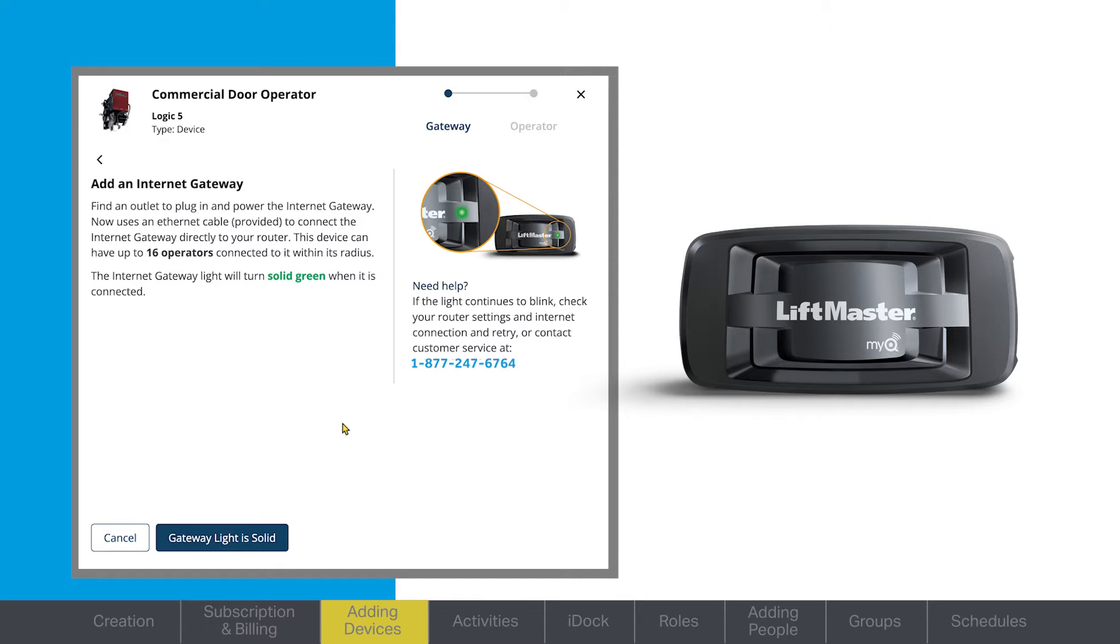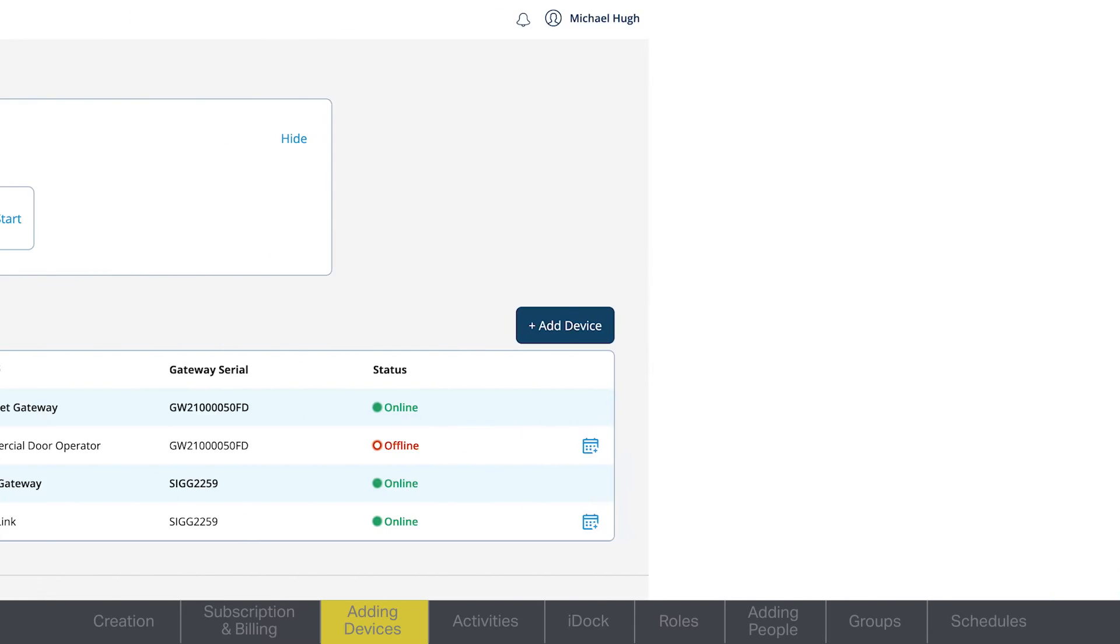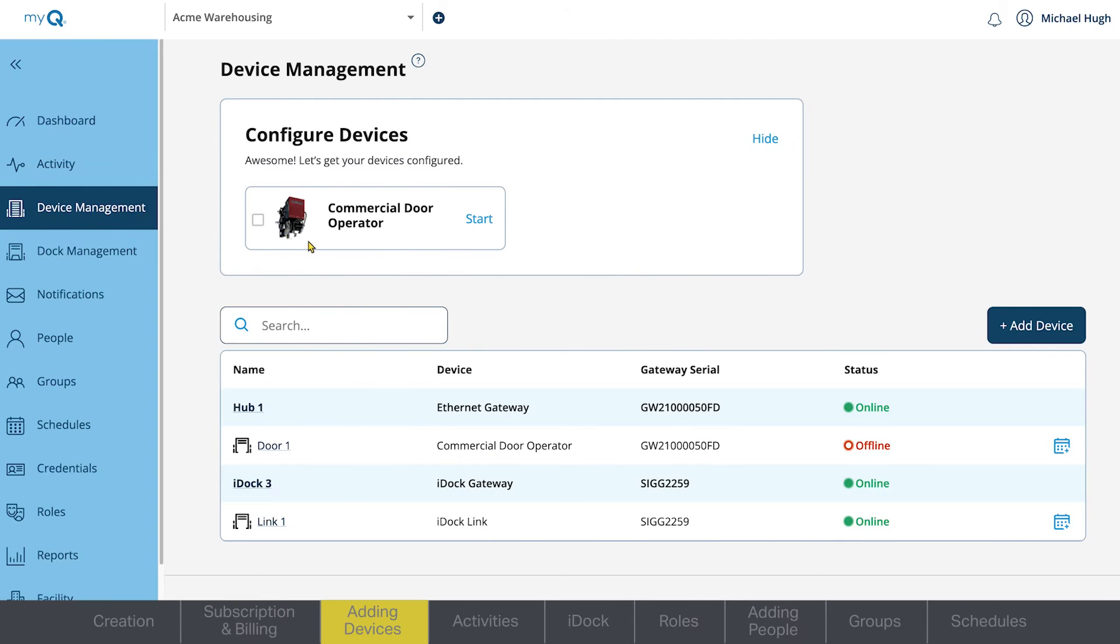Once the gateway is connected, you'll see a solid green light. With the gateway successfully connected, you can now connect your devices.